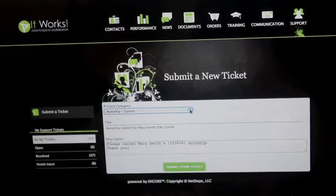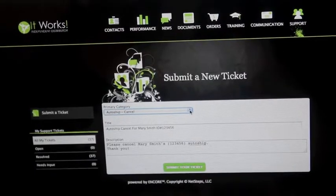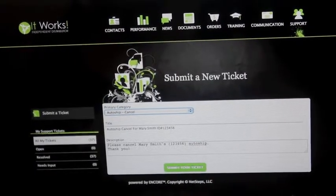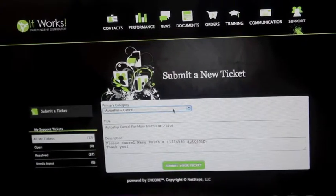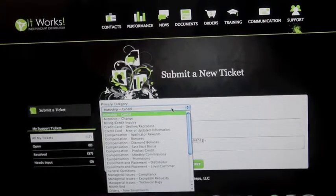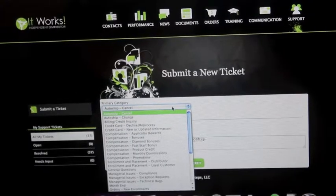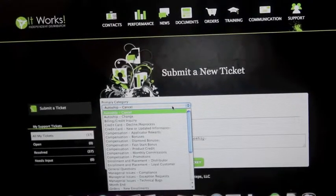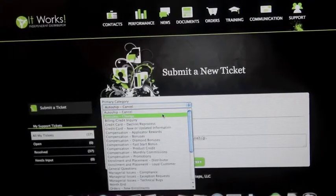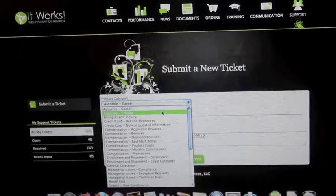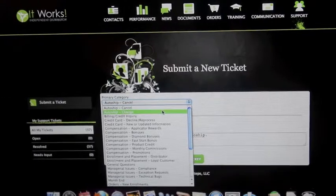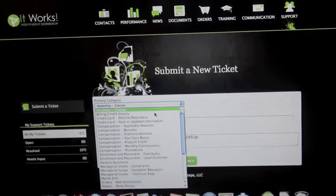So once we get to this section under submit a new ticket, you're going to go ahead and select a category. They have pretty much any category that you could think of, anything that you would have a concern about that you would need to submit a ticket for here.